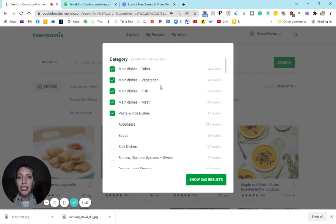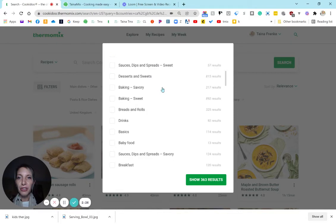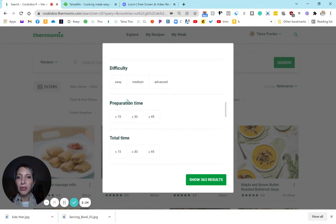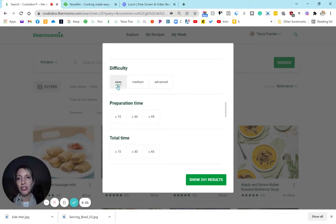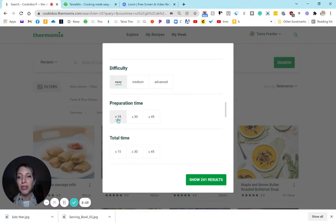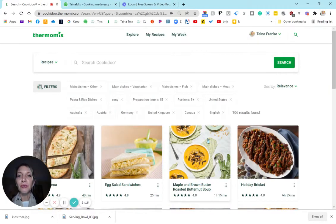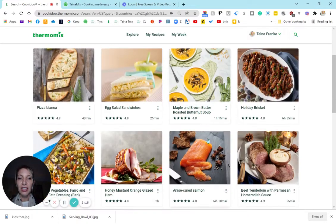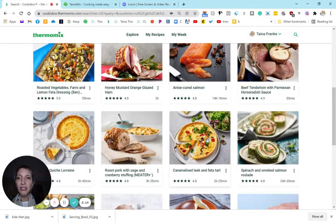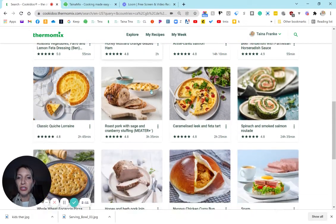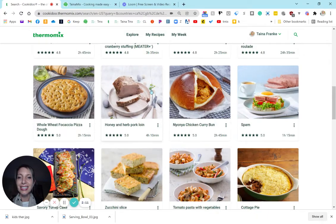You can also create more filters here. For example, if you just want easy recipes, or let's just say I have only 15 minutes preparation time - show me 106 results. So these are, for example, the roasted vegetable dish, which is delicious.